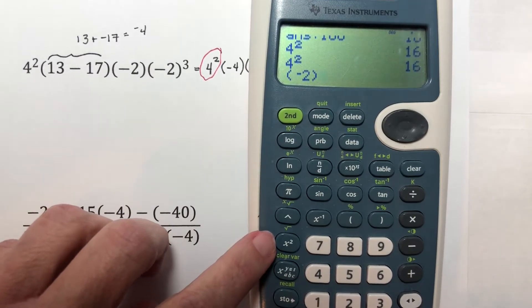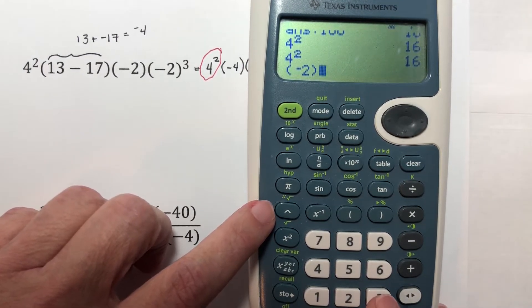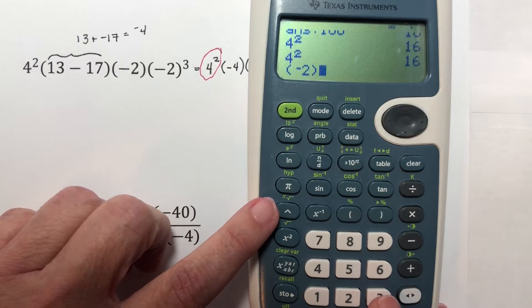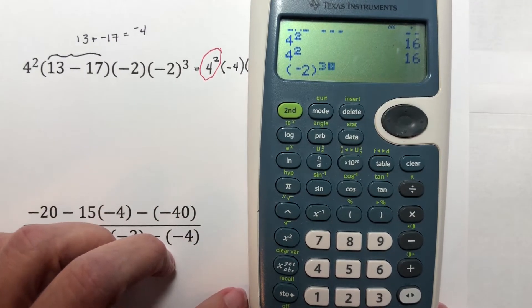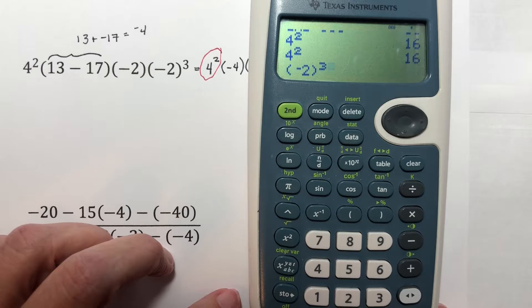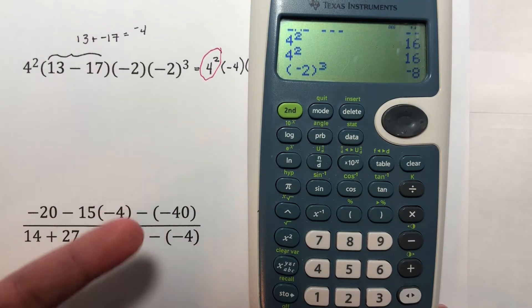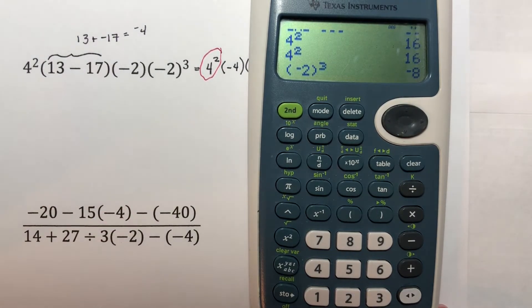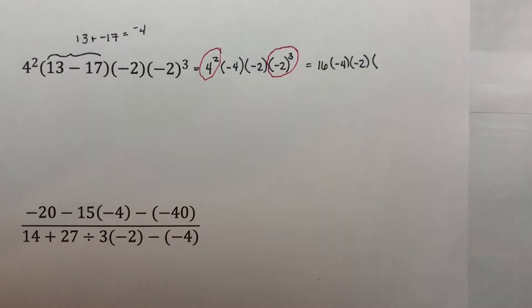This is your square button and this is your power button, so if you want to raise to something other than a power of 2, you hit that button and hit 3. I'm raising it to the third power, and this gives me negative 8. Negative 2 times negative 2 times negative 2 gives you negative 8.